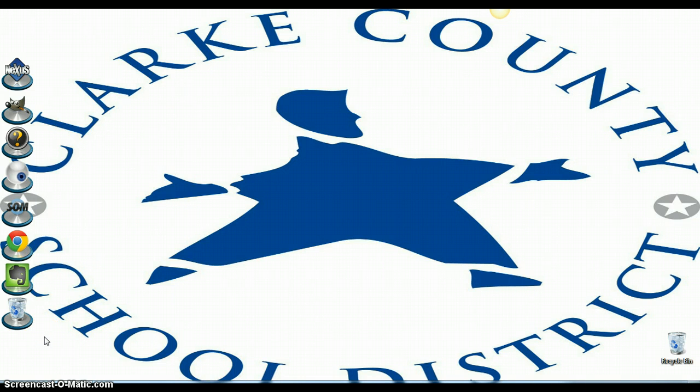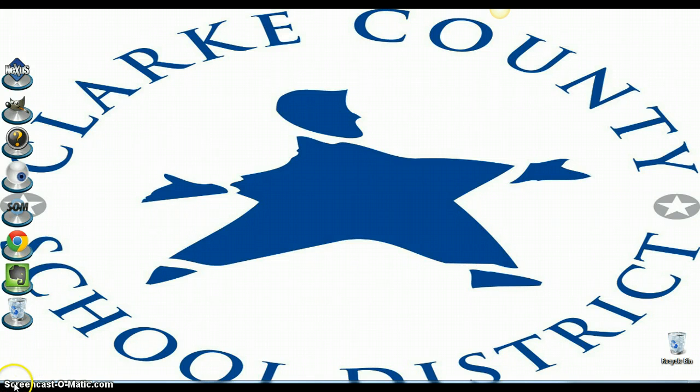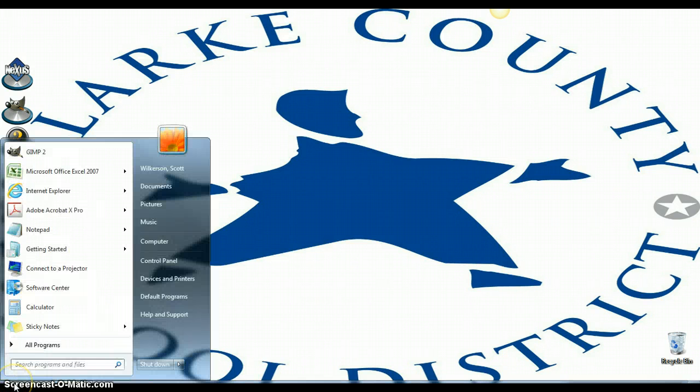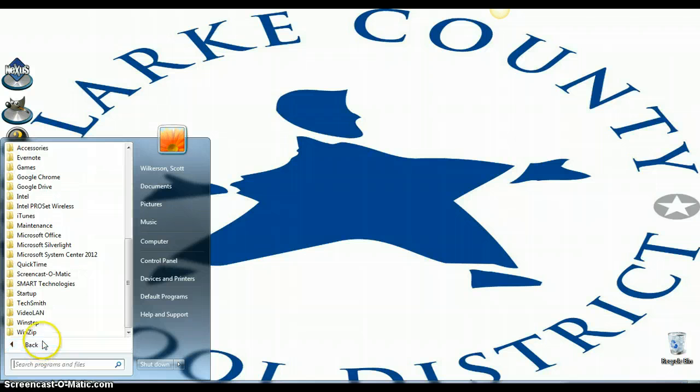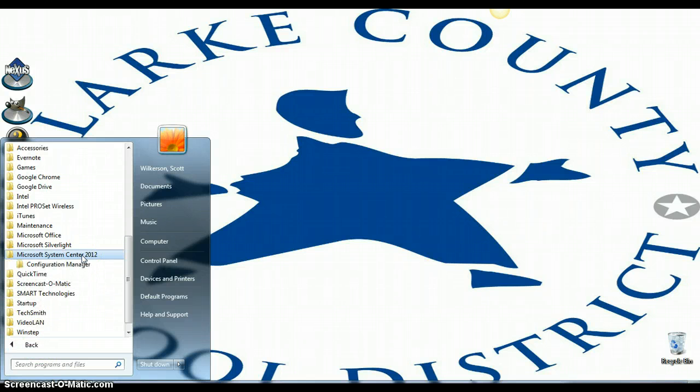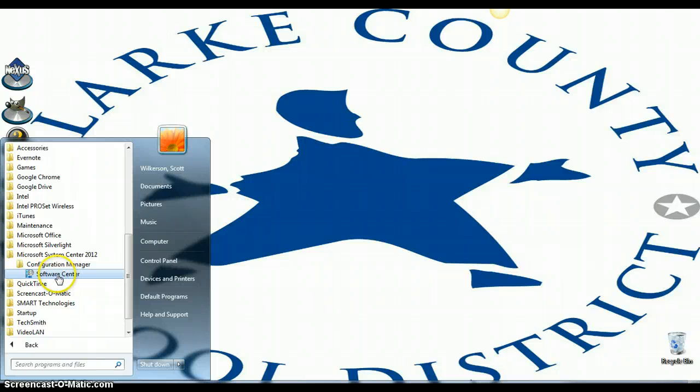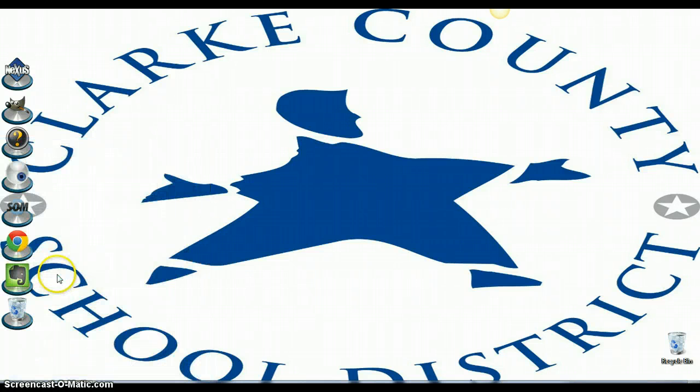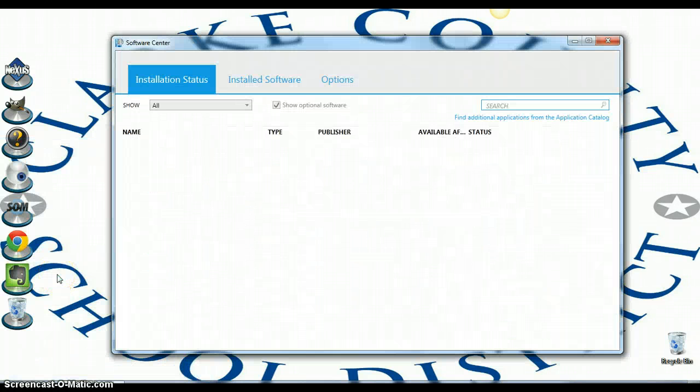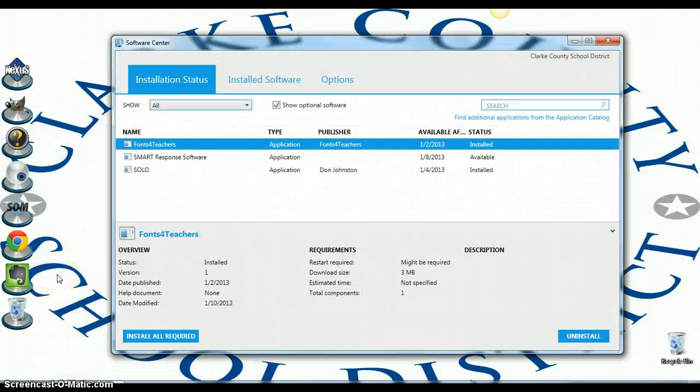We will be using Microsoft System Center to manage our install. Just go down to the start menu, all programs, and find Microsoft System Center 2012. If you click on that folder, you will notice that Configuration Manager pops up underneath there. Click on that and you see Software Center. Click on Software Center and this will pop up a window.